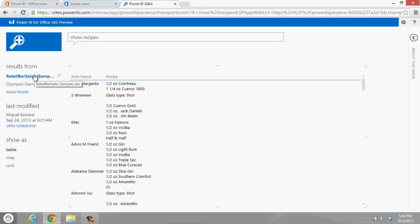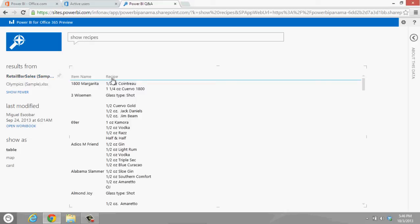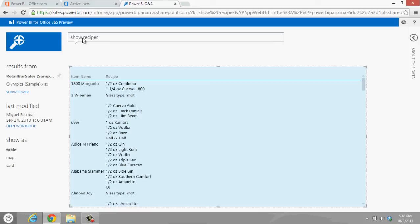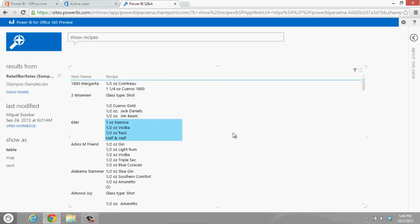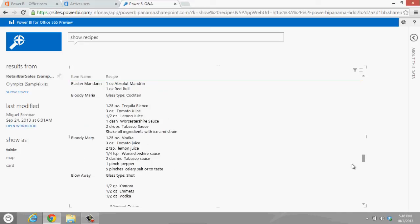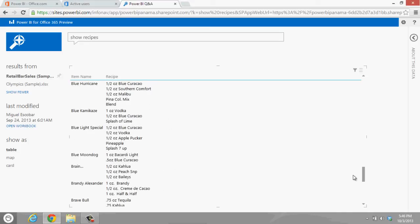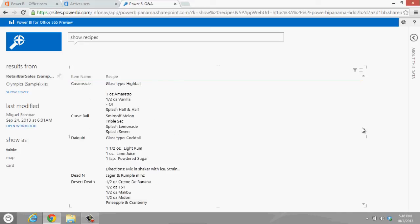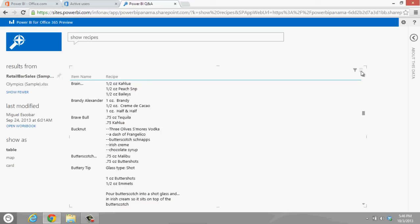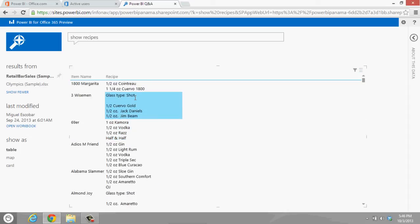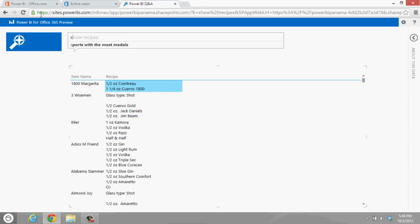It automatically chooses which one of these files actually gets the results for which one has a better match. In this case, the Retail Bar Sales model is the one that actually has a better match for this query or question. So if I actually click here to show recipes, we're actually getting the recipes for all of these margaritas, Adios, Alabama Slammer.